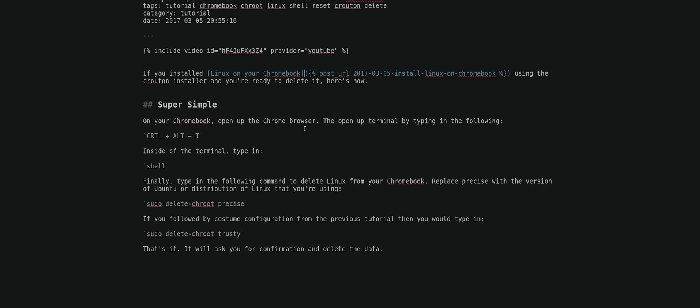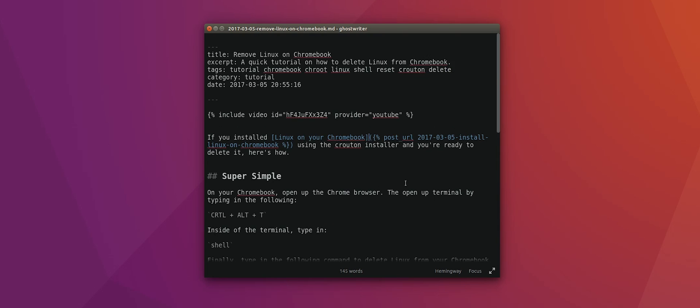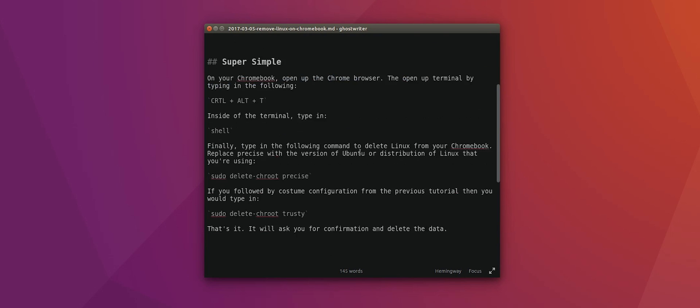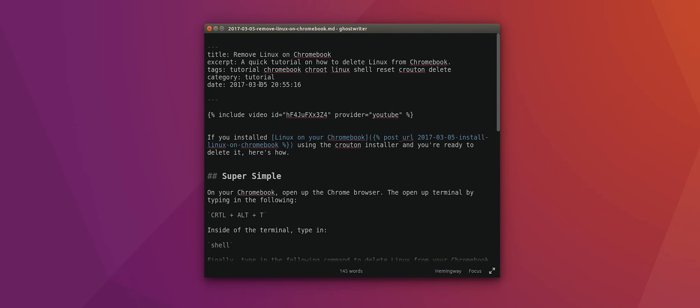So when I was working with Jekyll, all the posts would be in markdown and I used Ghostwriter. What I like about Ghostwriter is that it has distraction-free writing. So it's just so comforting to look just at the text you're writing and not get distracted by anything else that's on the screen.